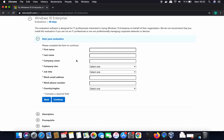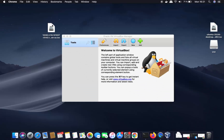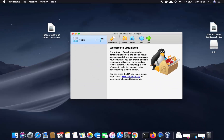Select 'ISO Enterprise' and click continue. You can provide your personal and company information and job title. Once you click continue, you'll be able to download the ISO file. I've already downloaded it, so now we're ready to install Windows 10 on our Mac.